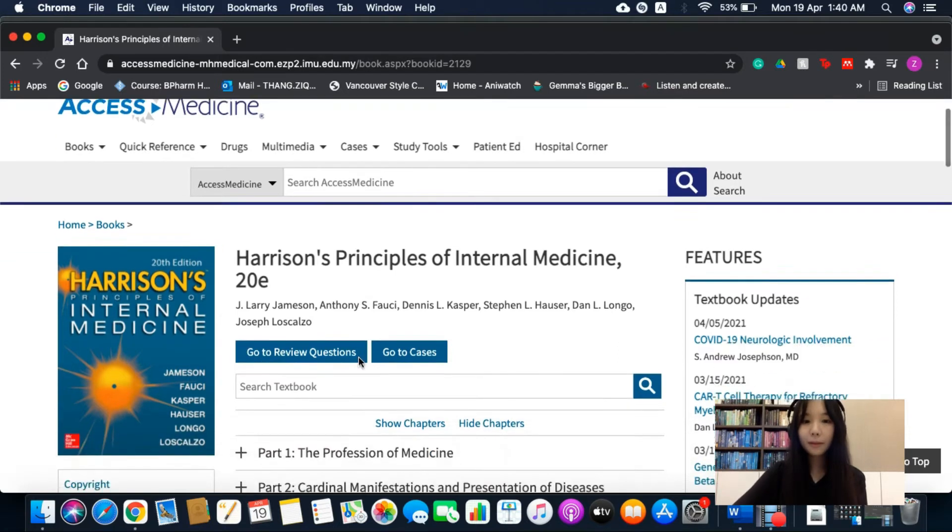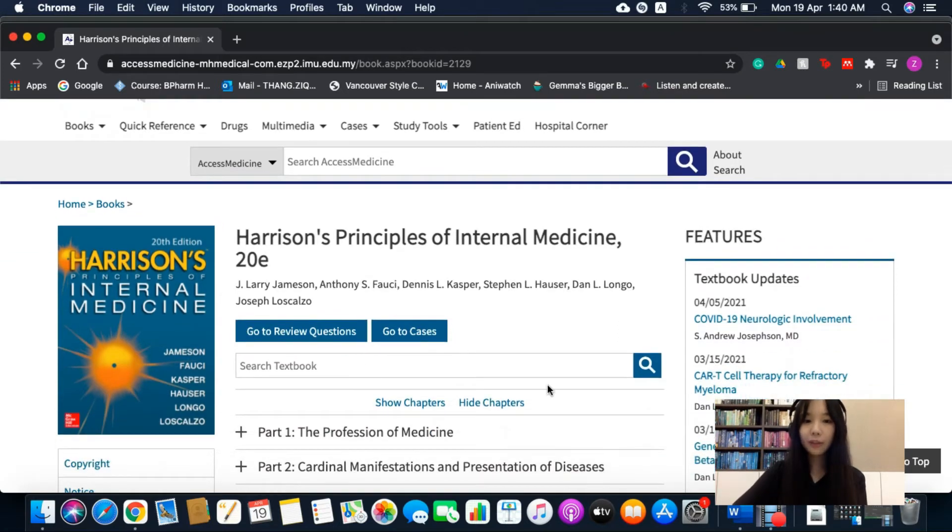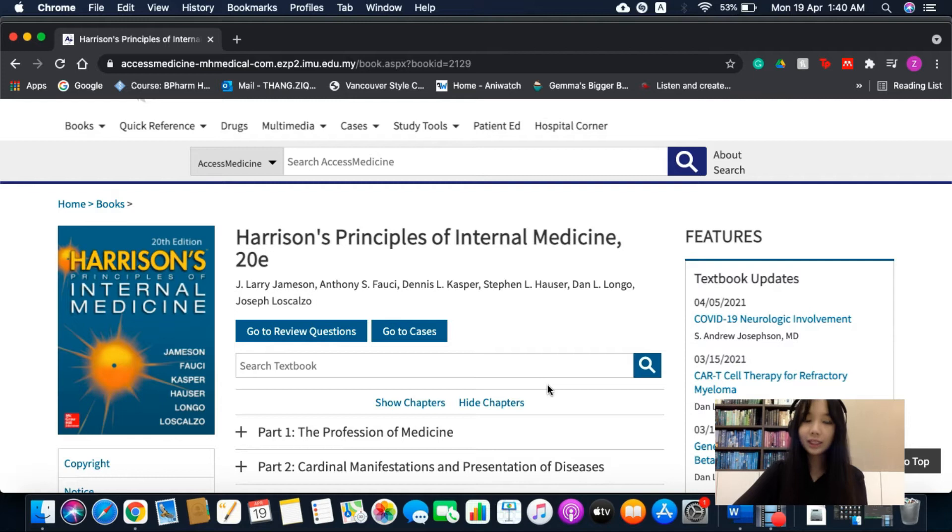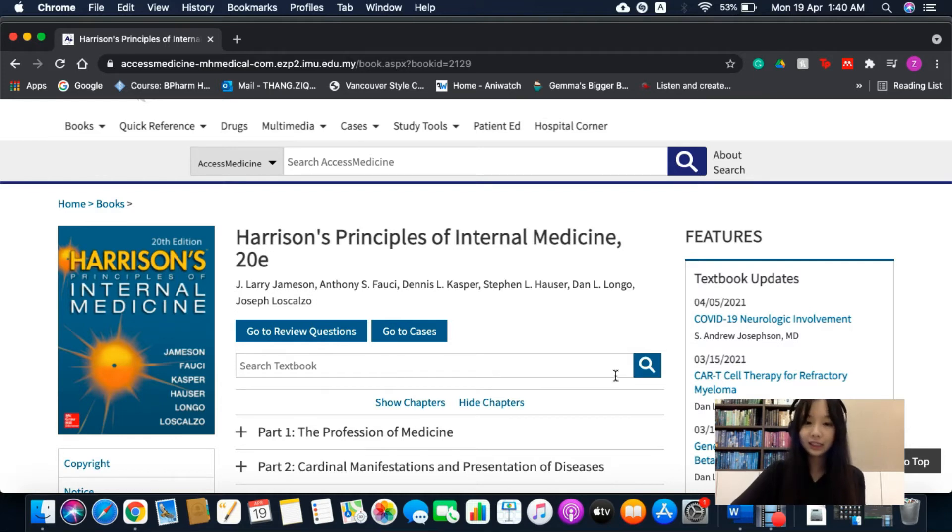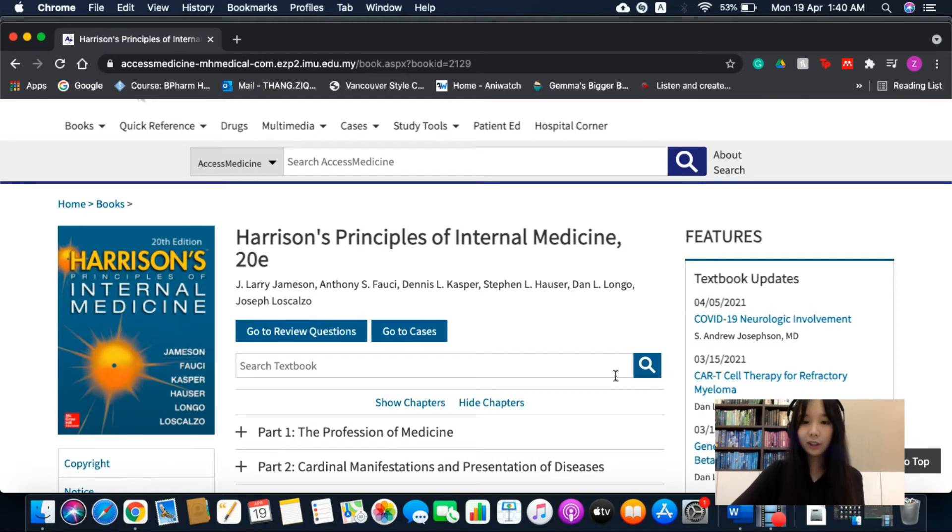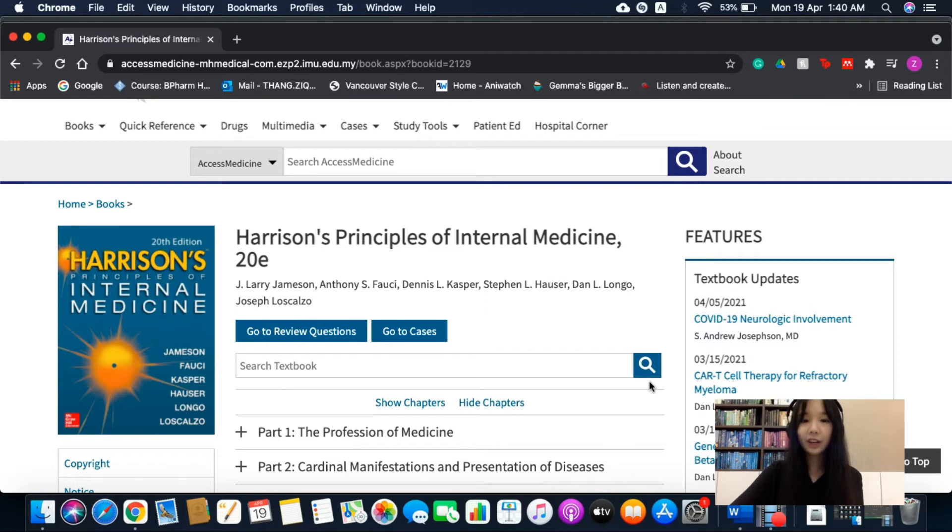I would highly recommend this book for medical students as it provides current information on the clinical presentation of various diseases, in-depth summaries of pathophysiology and treatment, as well as highlights of emerging frontiers of science and medicine.